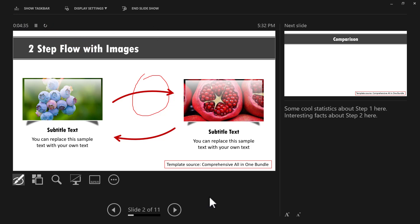So needless to say, Presenter View gives you full control as a presenter and it is essential for you to use Presenter View while presenting your slides to any audience. But then the problem is when you're presenting in Zoom, you don't have that option available directly. Let me show you what I mean by that.